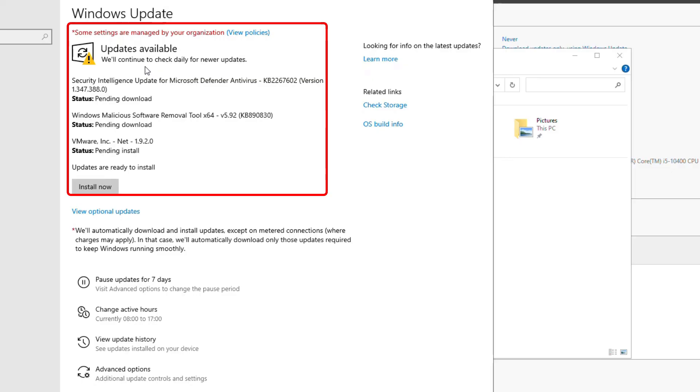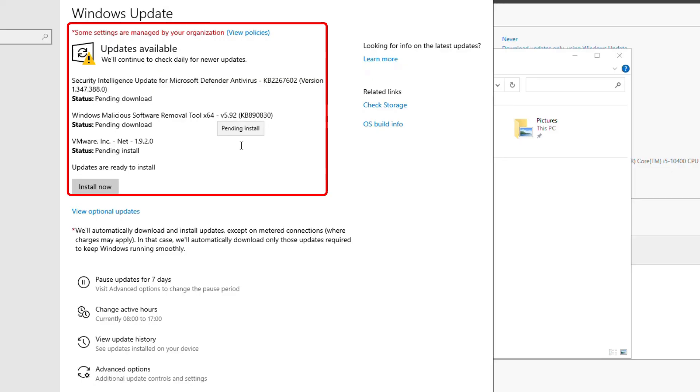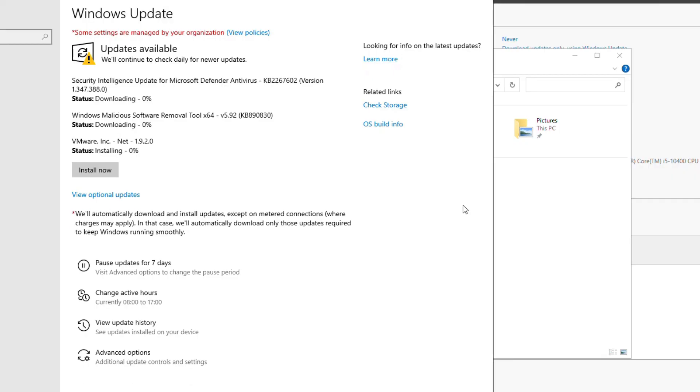And you can see it has already found some updates which are available to be installed. So I'll click on Install.